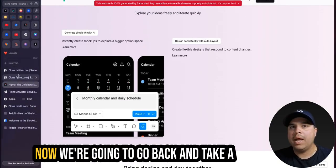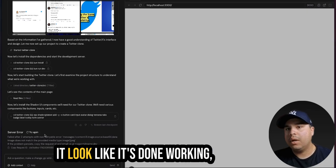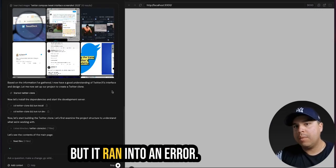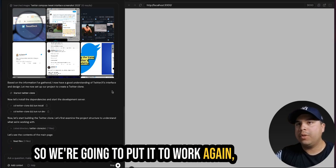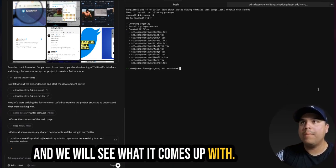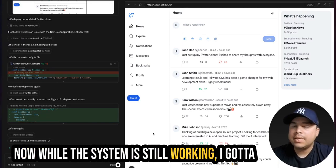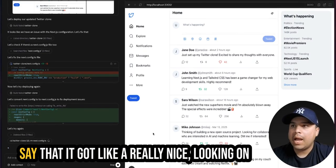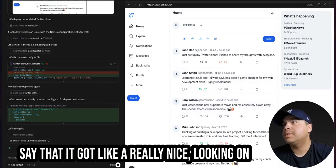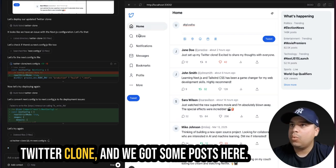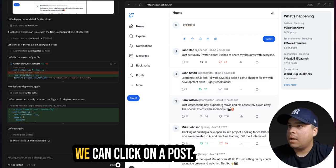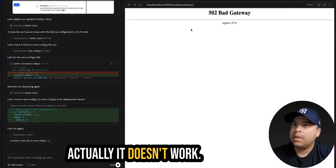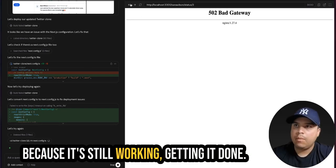And yeah, looks pretty nice. Now we're going to go back and take a look at what it has done for Twitter. It looks like it's done working, but it ran into an error. So we're going to put it to work again. And we will see what it comes up with. Now, while the system is still working, I got to say that it got like a really nice looking Twitter clone. And we got some posts here. We can click on a post. Actually, it doesn't work. I thought it did. But it doesn't. Perhaps because it's still working. Getting it done.